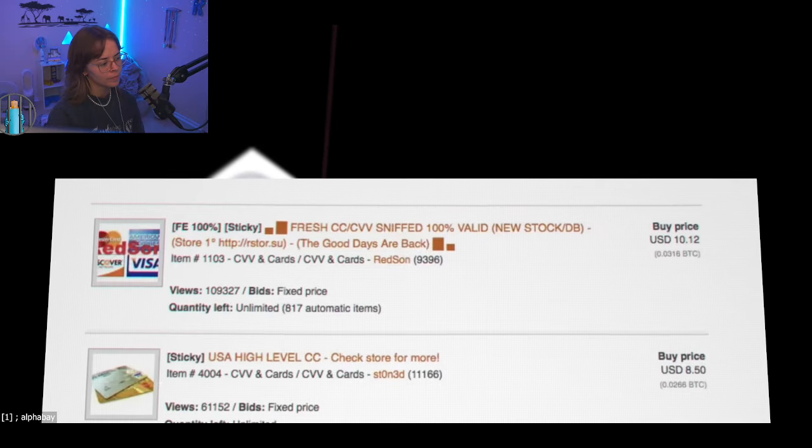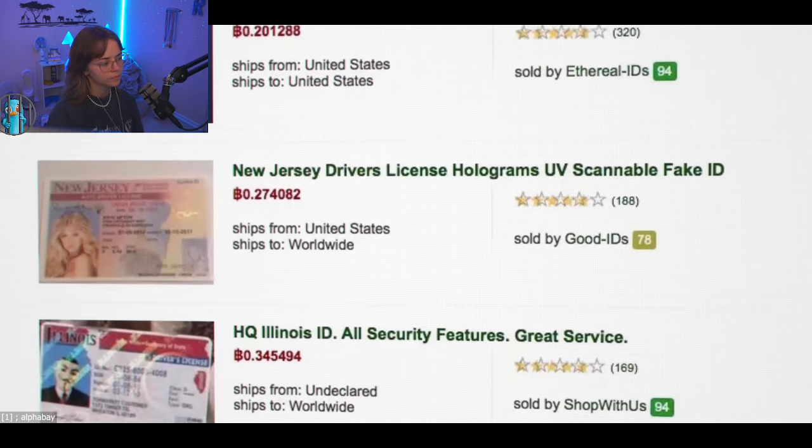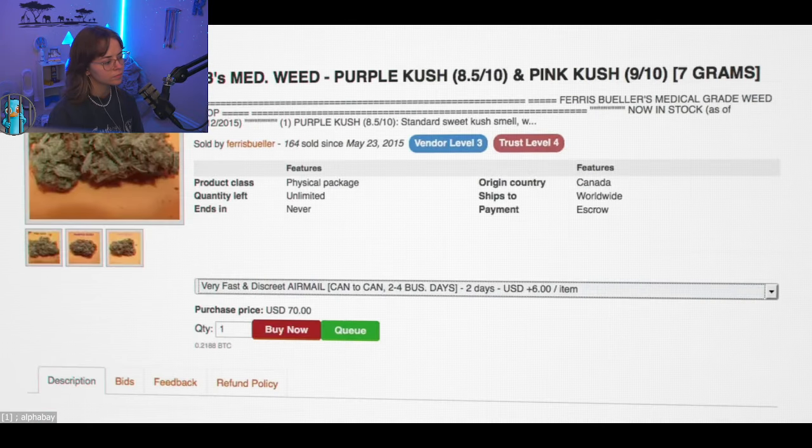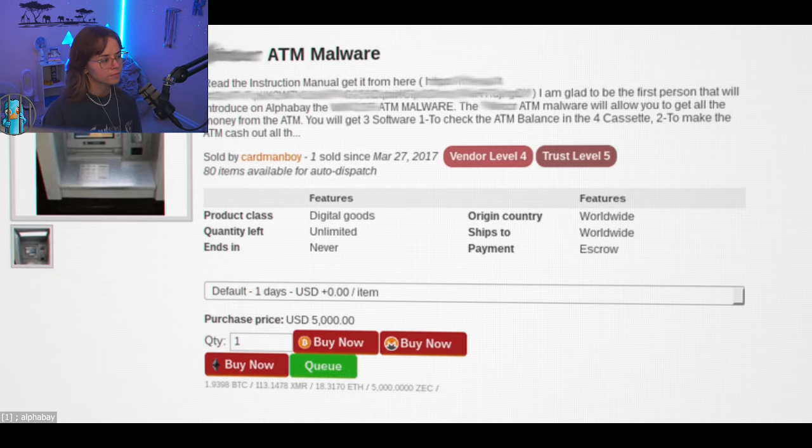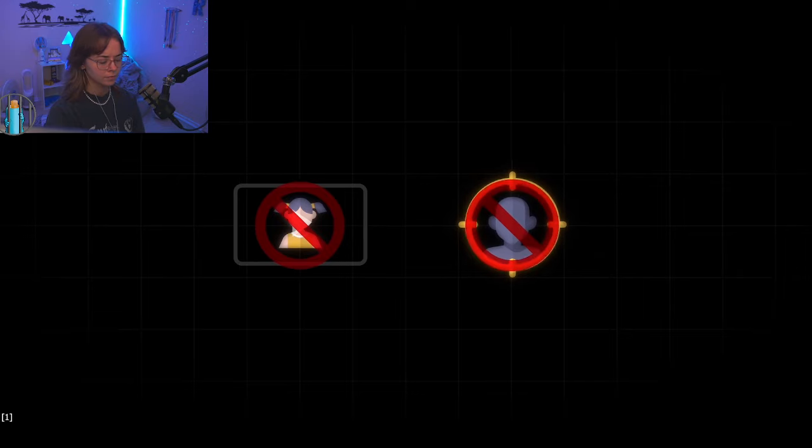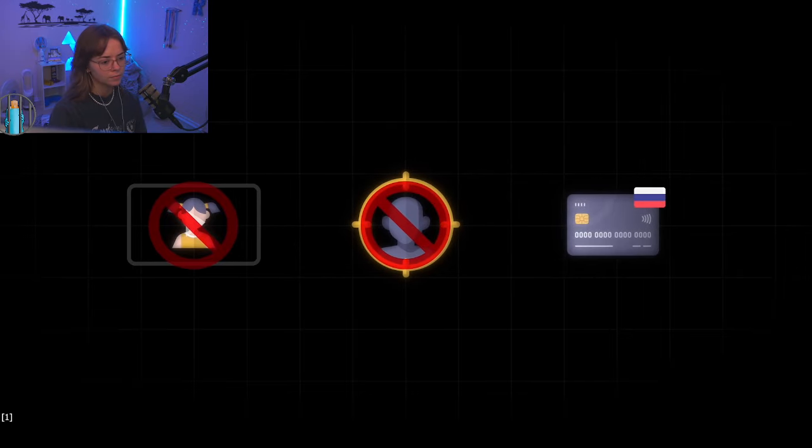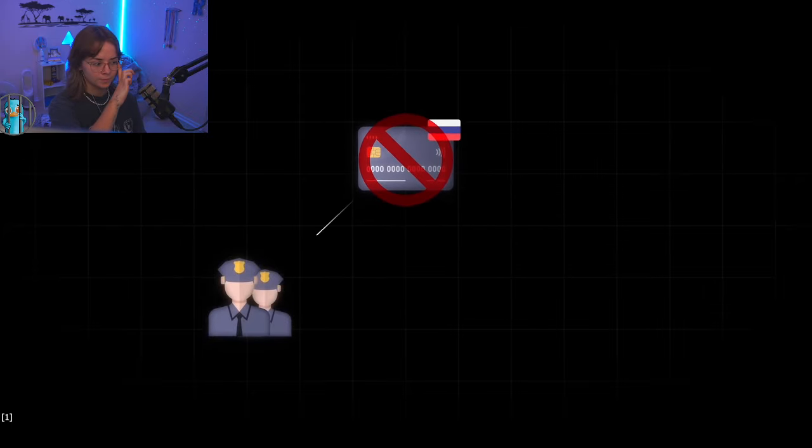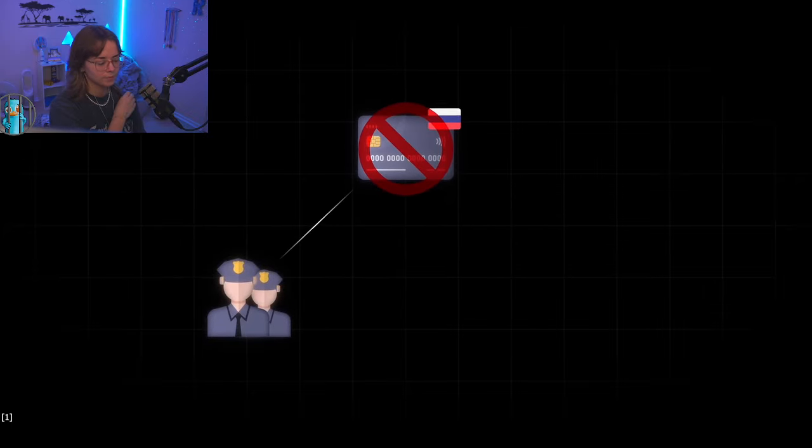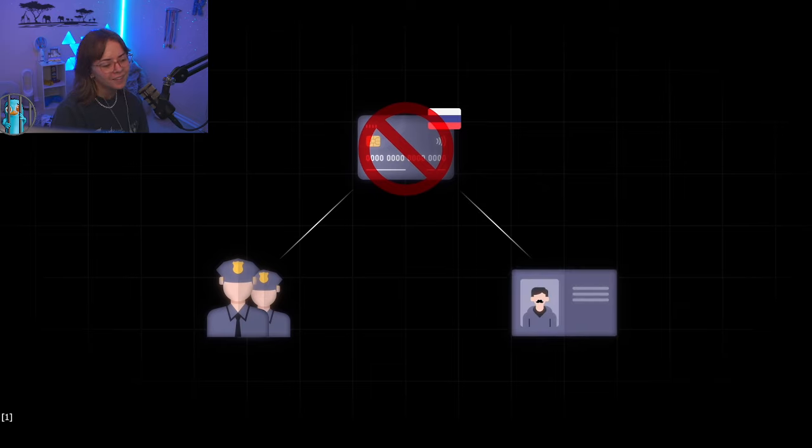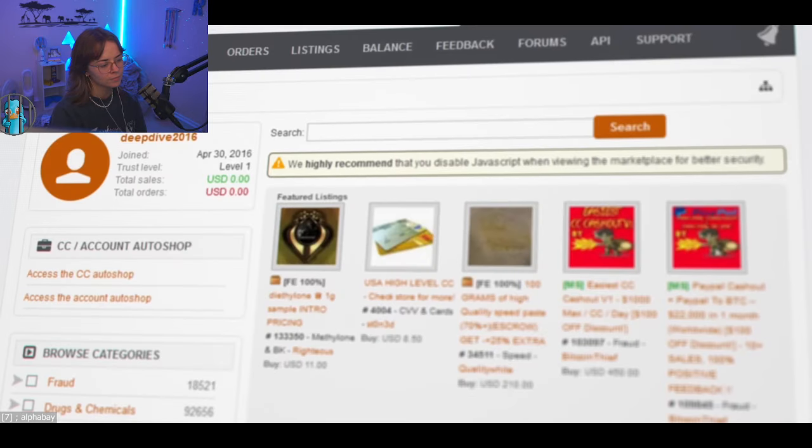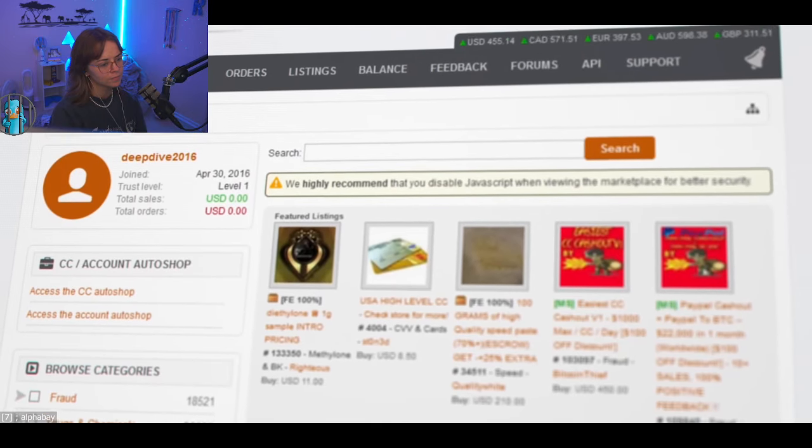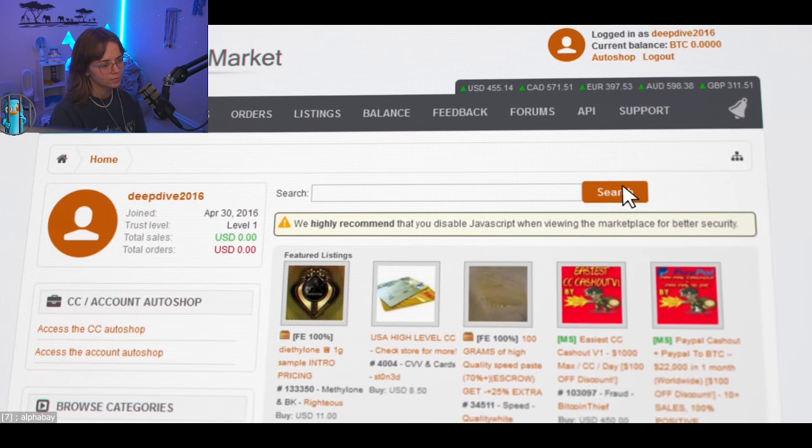Initially, only stolen credit card data is offered and sold. But AlphaBay quickly begins to offer more lucrative products. In addition to data and logins, there are now drugs, weapons, and malware. Services such as money laundering are also offered. Few things are forbidden. But items or data related to child abuse, hidden runs, and stolen bank account information from Russia is strictly prohibited. AlphaO2 probably doesn't want to mess with Russian law enforcement agencies. Maybe he also wants to pretend to be Russian in order to mislead investigators.